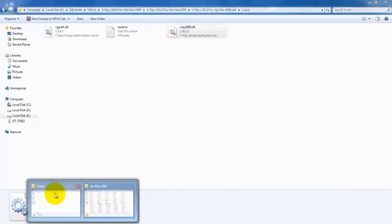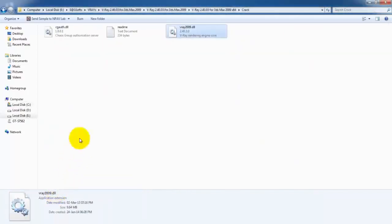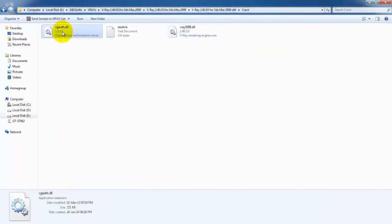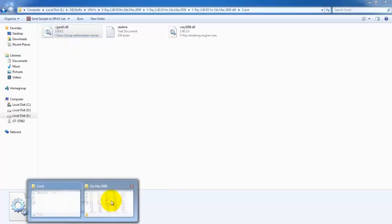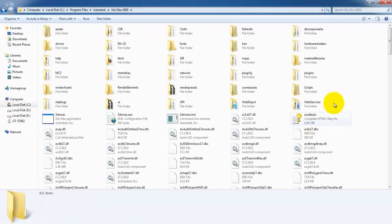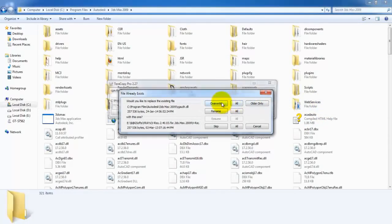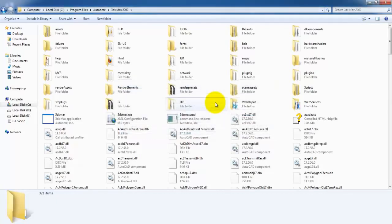Now again go to the crack folder. This time select this file, copy it, and paste in the same directory. Again the same window. Click on Overwrite.